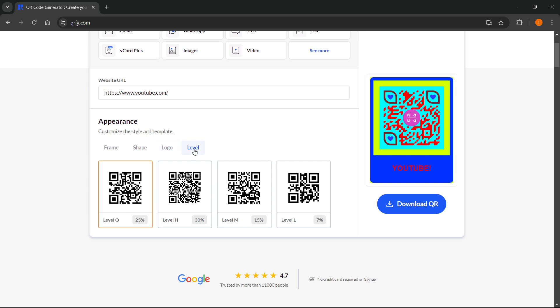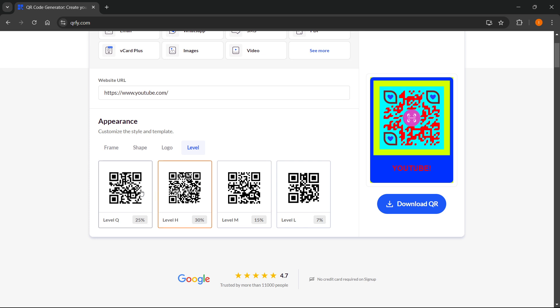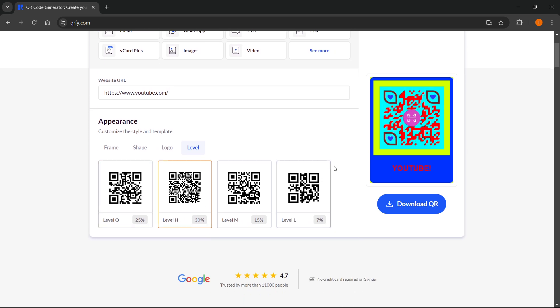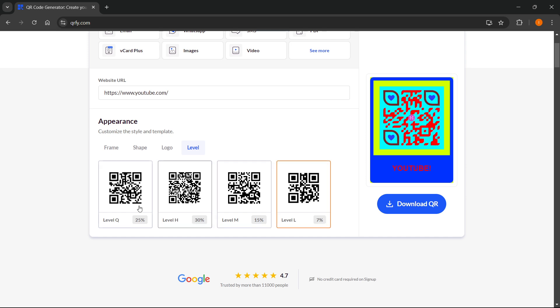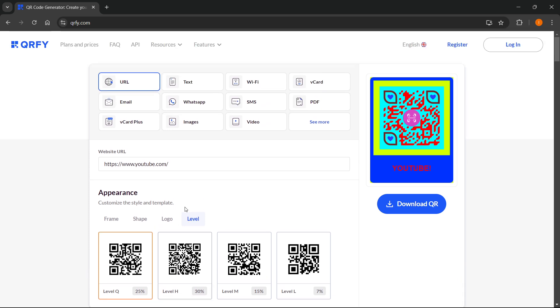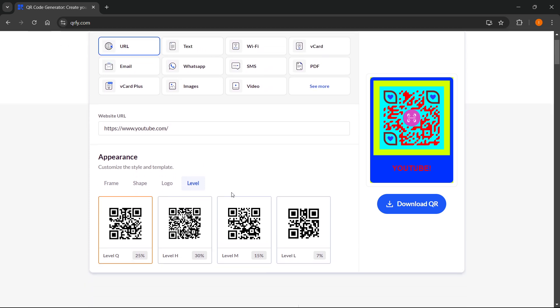Then we have the level over here, and you can kind of change this and it will make different levels of this. These are pretty much sizes - it says how much percentage there is, and then it changes according to what you pick over here. You can pick this if you want to or not, it doesn't matter.